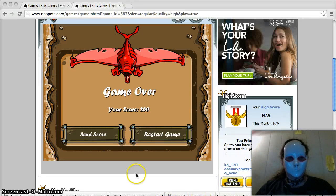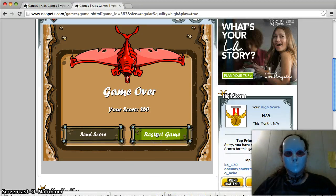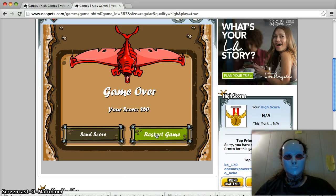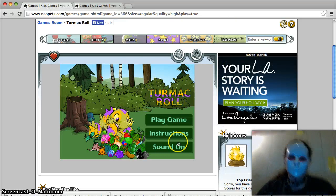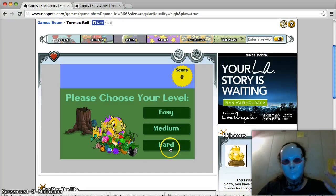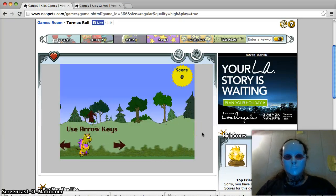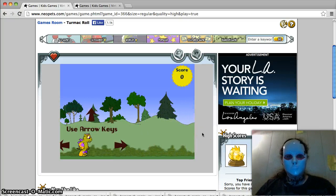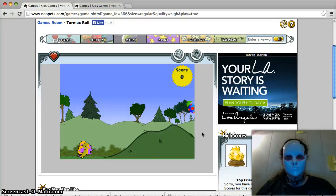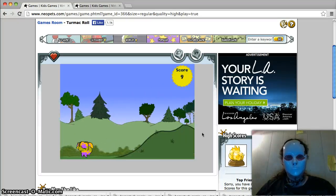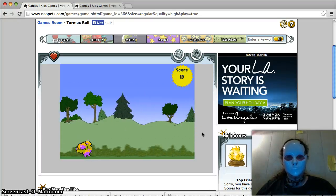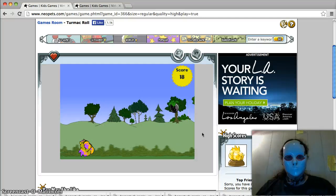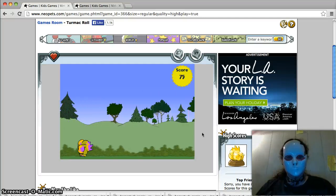Alright, okay, it's working. This is just screwing around. I'm gonna play a game that I'm reasonable at but not too good, just a mic test to see if it's working okay. This is Turmac Roll, it's a Neopets game, and I'm just gonna screw around and play that for a bit.